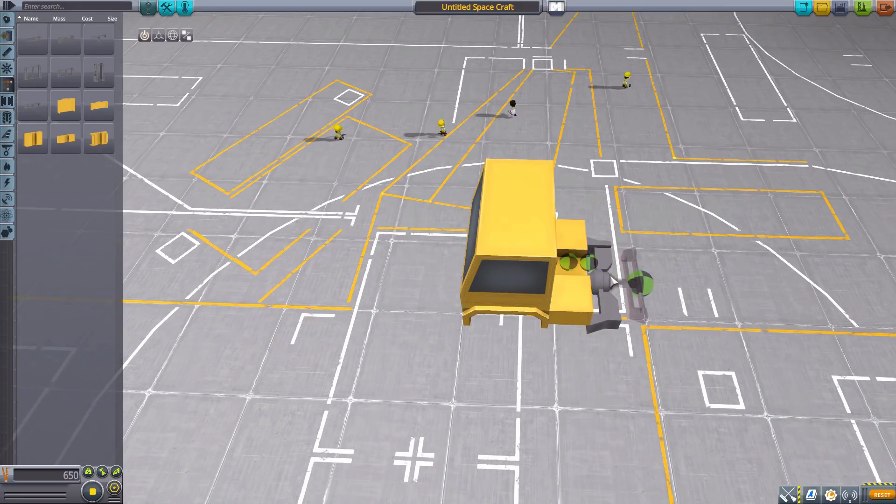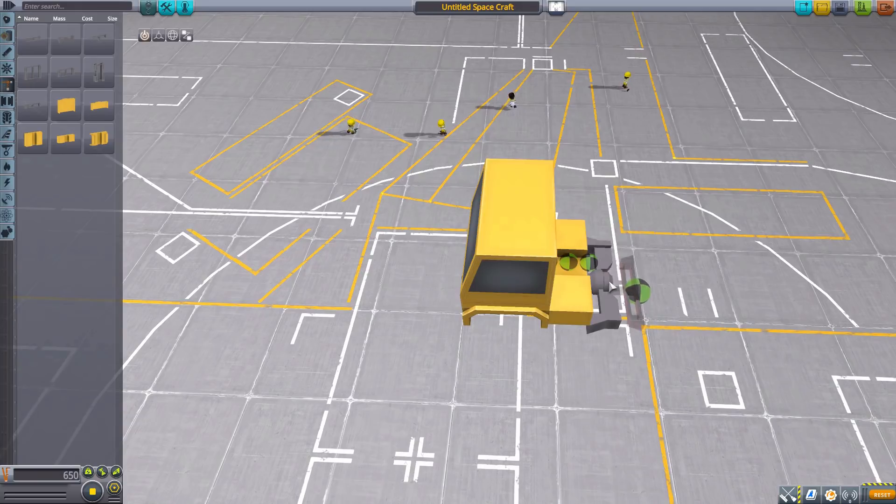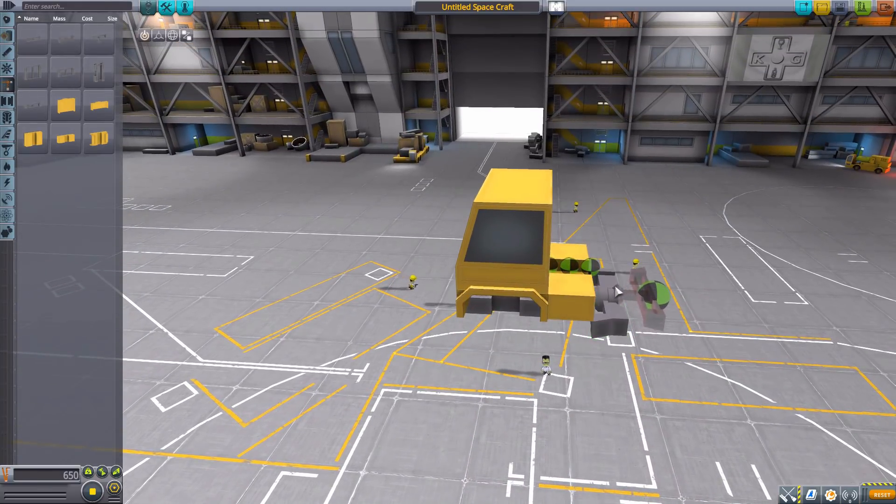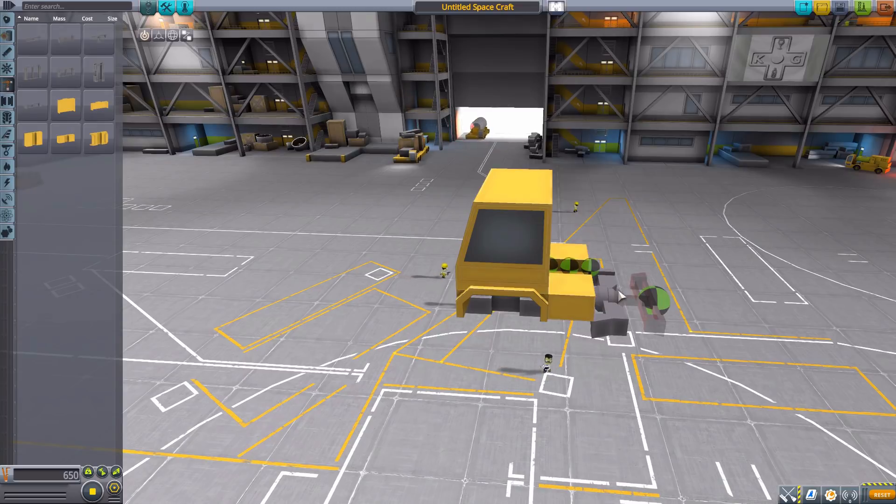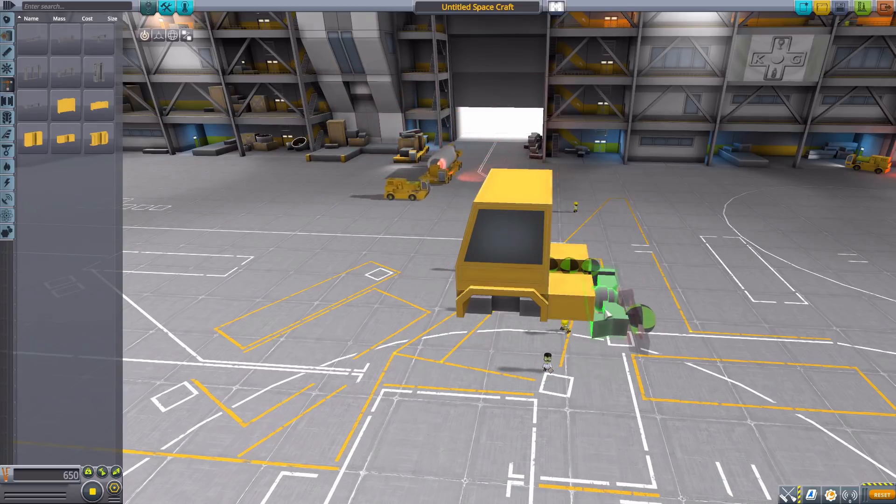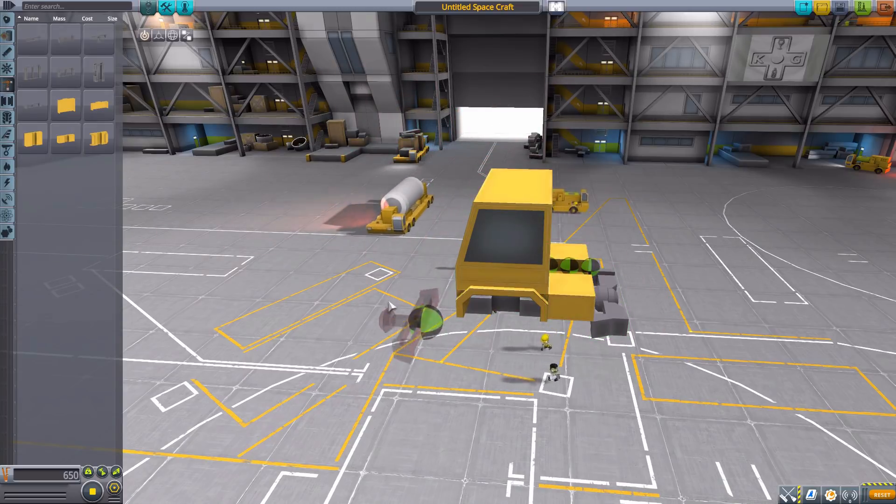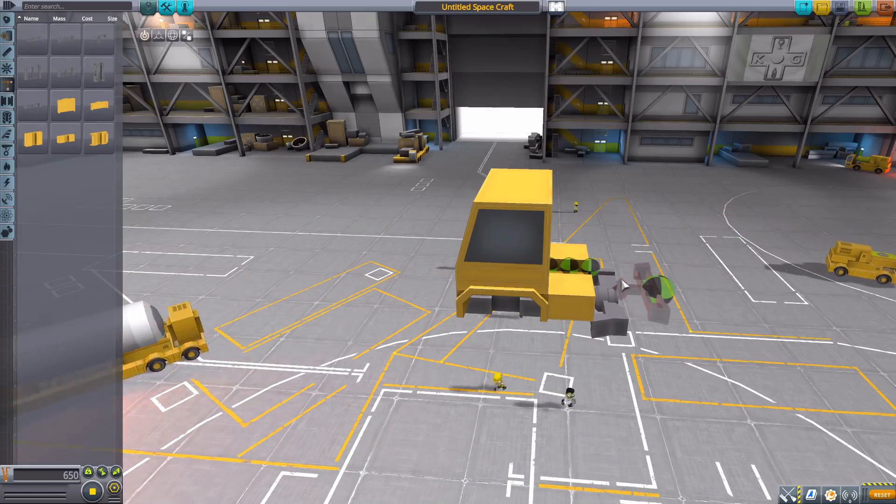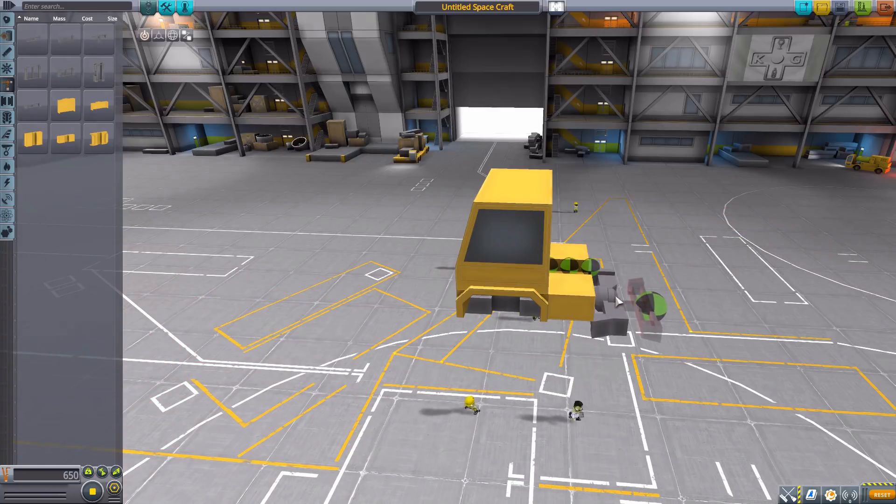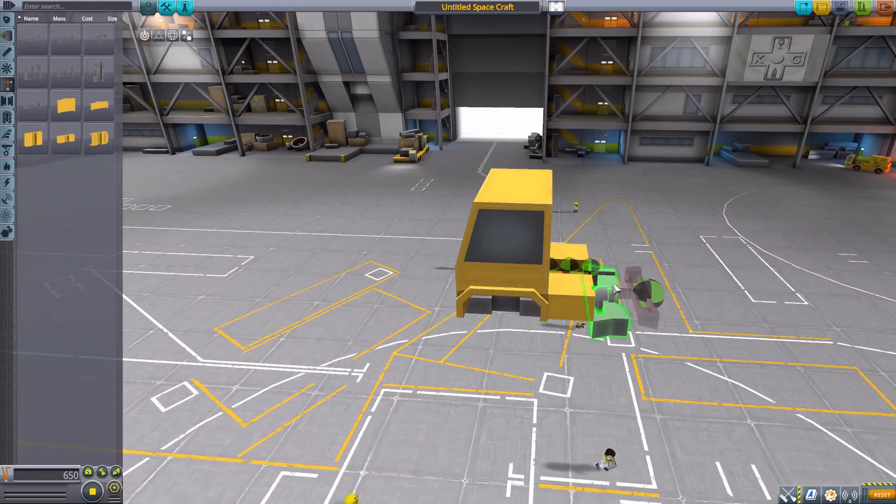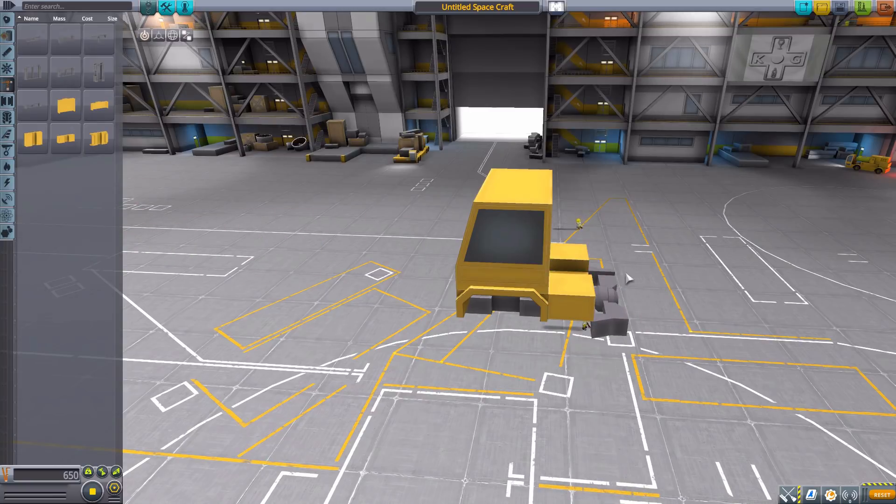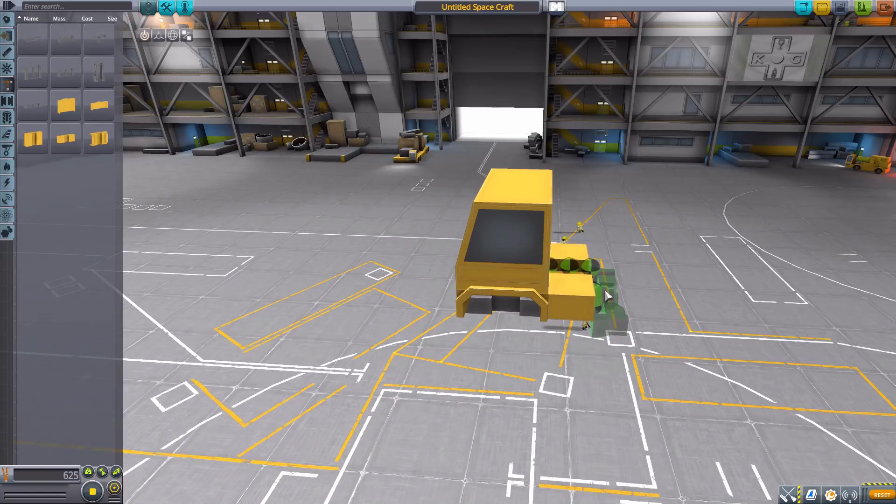Now sadly, we cannot attach trailer hitches here in the space plane hangar or the VAB. So this is something you're going to have to build one part, your tow vehicle, and then the other part, your trailer, and then actually dock them out in the world. It would be nice if we could somehow build in here like you can do with docking ports, but it is still fun nonetheless. And who doesn't like a trailer hitch? It's just useful.